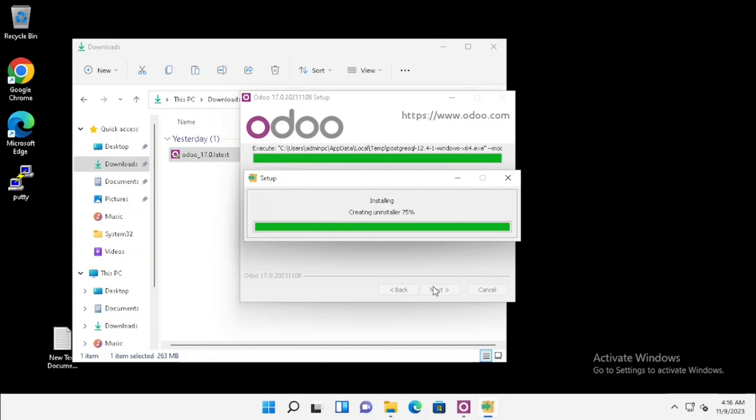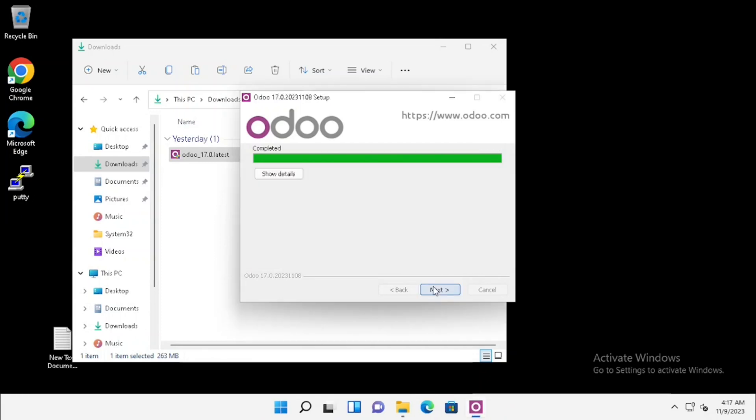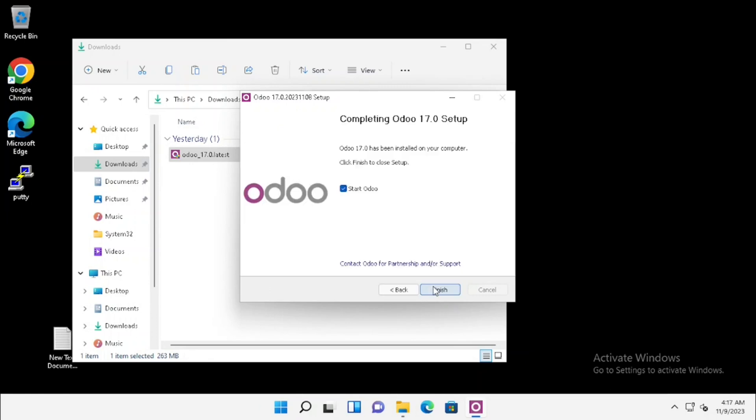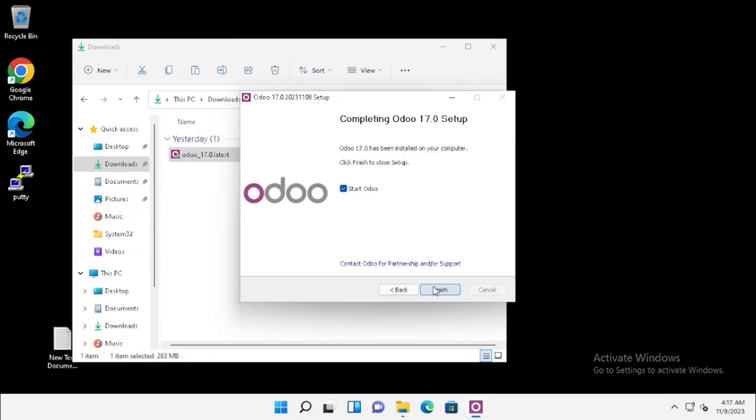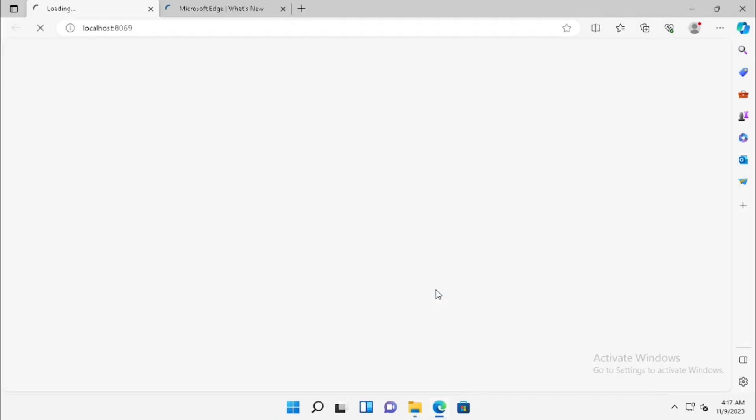Now our installation has been completed. We need to press the next button. If we are enabling the checkbox of start Odoo, it will start Odoo automatically. I am just selecting and pressing the finish button. Now Odoo is loading. Now our Odoo installation has been finished.